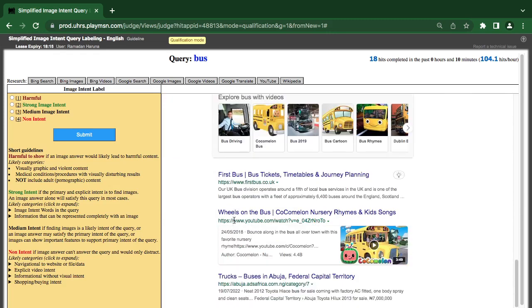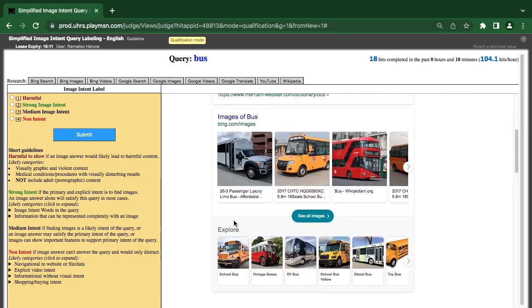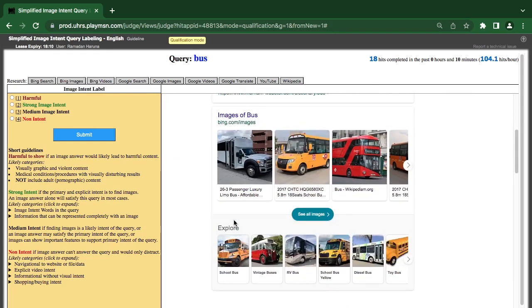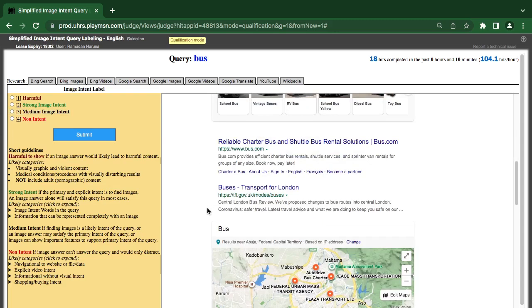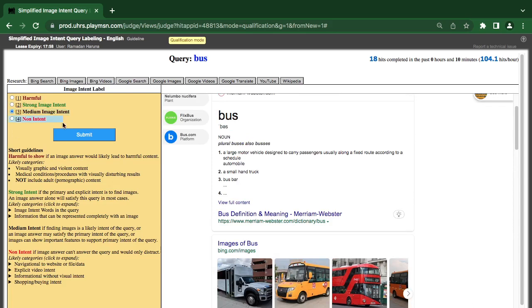They want to see bus. But there's nothing showing bus — it's just bus. It's supposed to be strong intent, but it might also have some other meaning. Let's see.